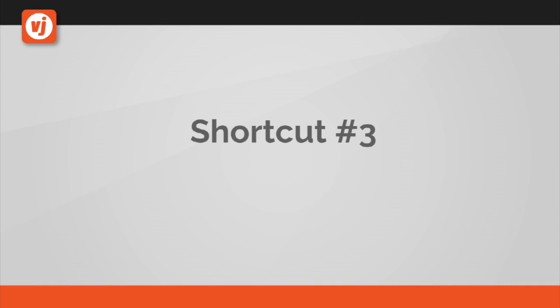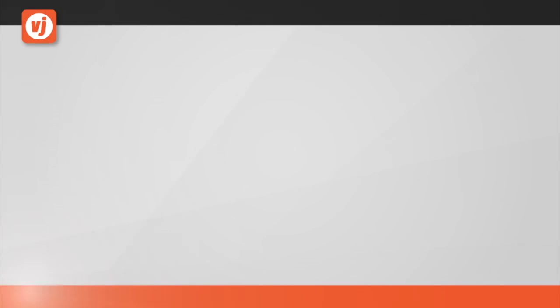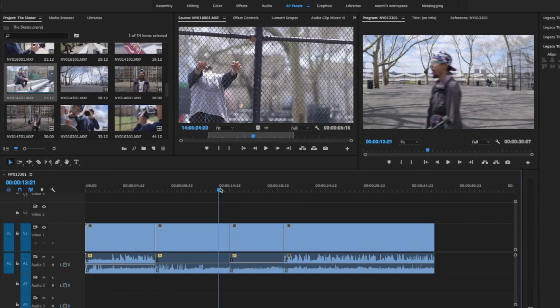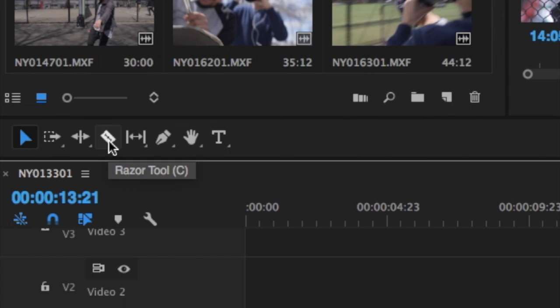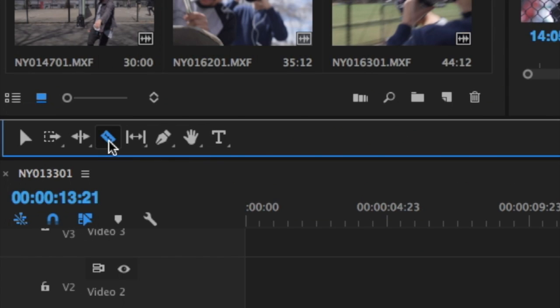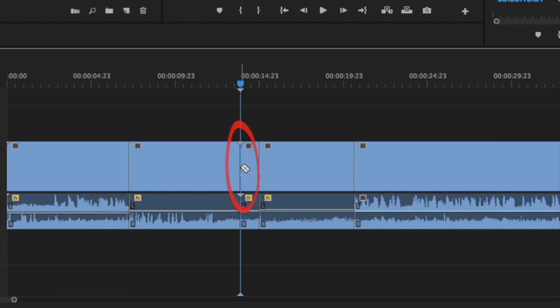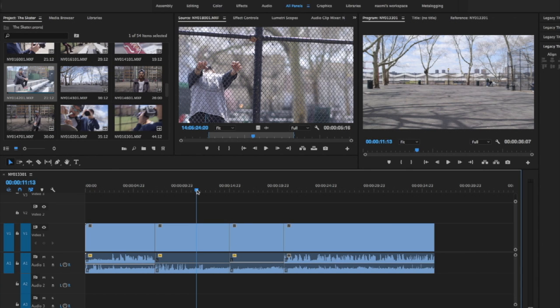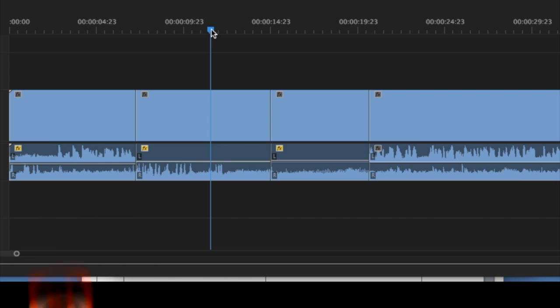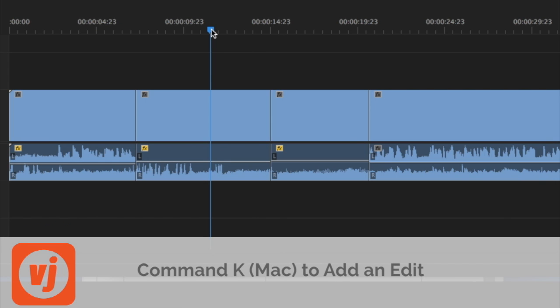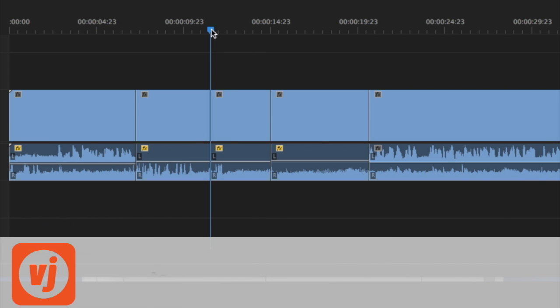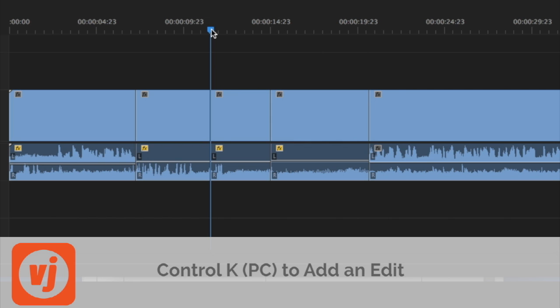Shortcut number three, the razor tool. To create an edit in your timeline sequence, you'd usually need to go to the tools panel, choose the razor tool, and then make your edit. The shortcut to create an add edit at the timeline playhead position is Command K on a Mac and Control K on a PC.